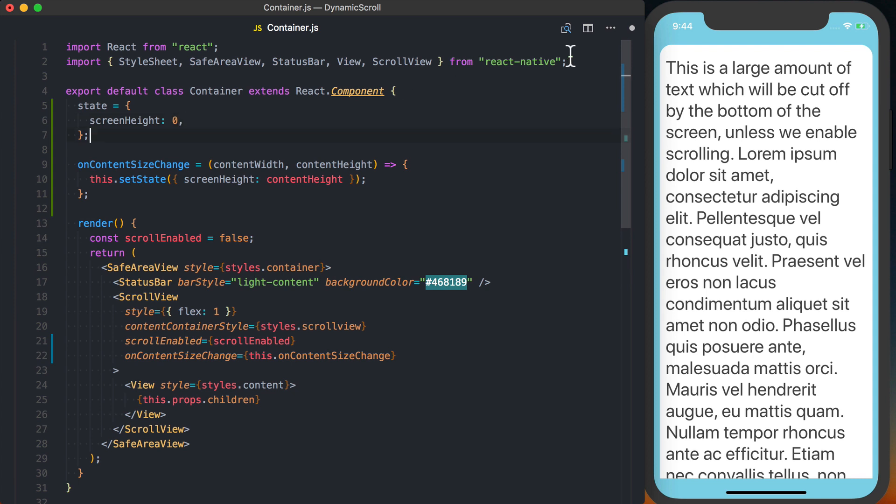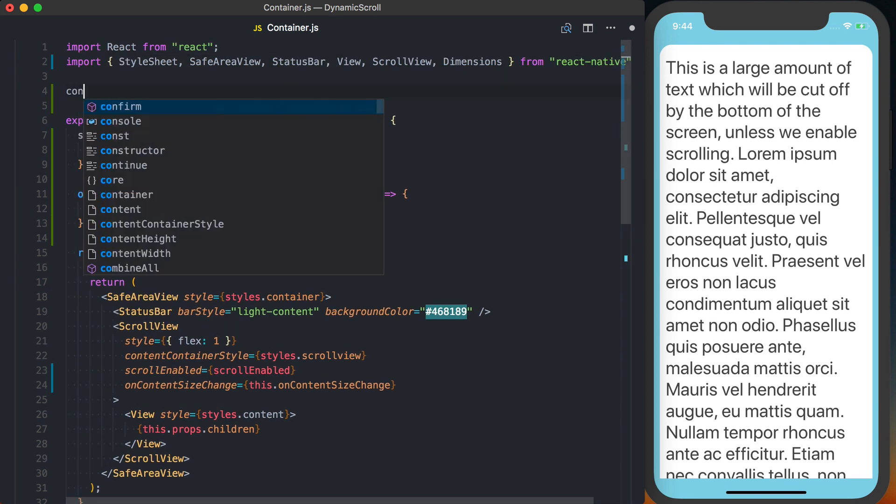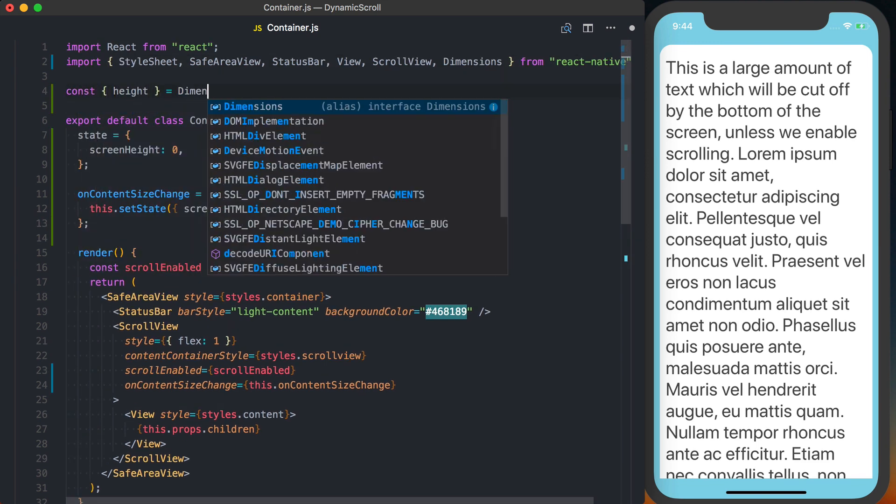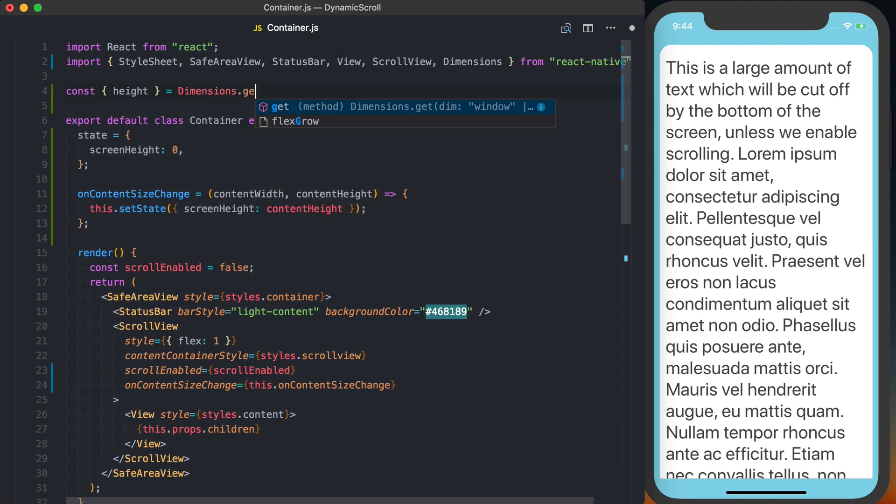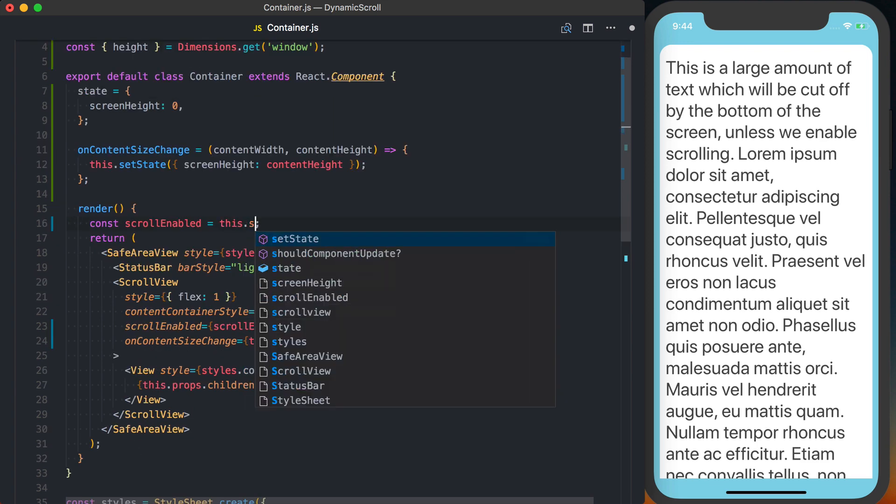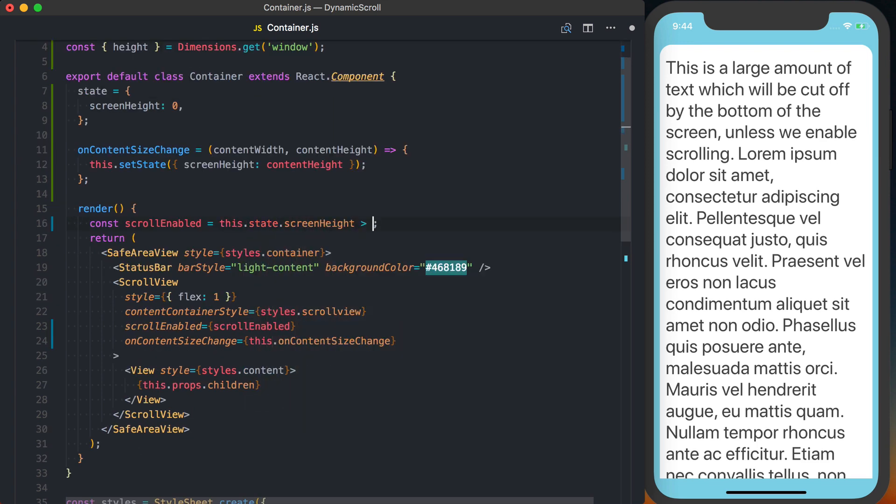To actually use this information, we're going to import Dimensions from React Native, and then we can pull the height off of Dimensions.get window. We can say this.state.screenHeight is greater than height, so when the content size is larger than the actual height of the screen, we'll enable scroll.